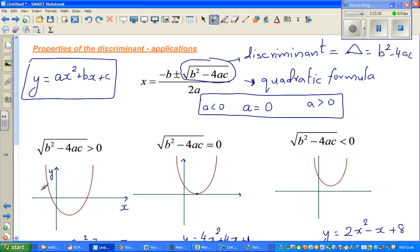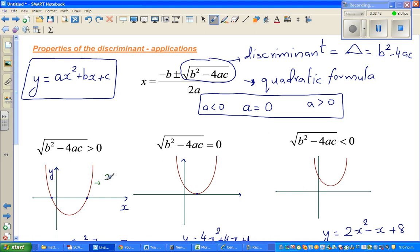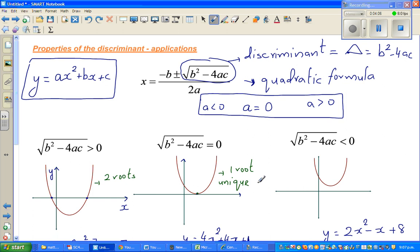If the discriminant is greater than 0, the parabola will have two roots — it intersects the x-axis at two points. When b squared minus 4ac is equal to 0, you will have only one root, sometimes called the unique root, meaning the parabola intersects the x-axis only once.